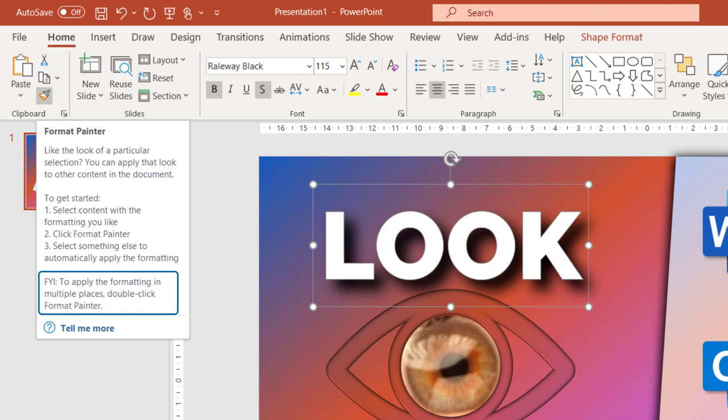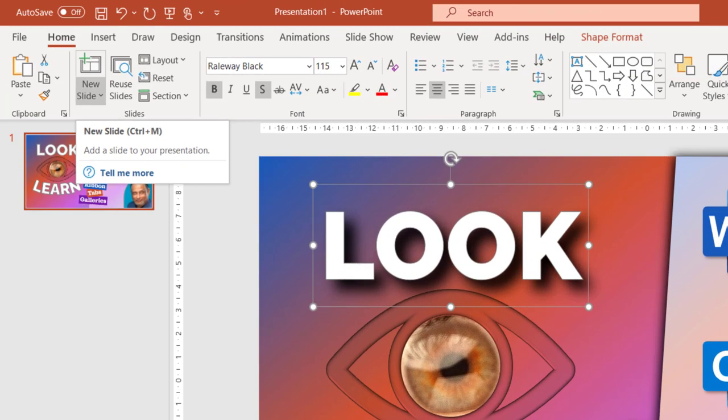Some buttons have double sided functionality. What does that mean? This is the bottom part of the button. This is the top part of the button. What's the difference?